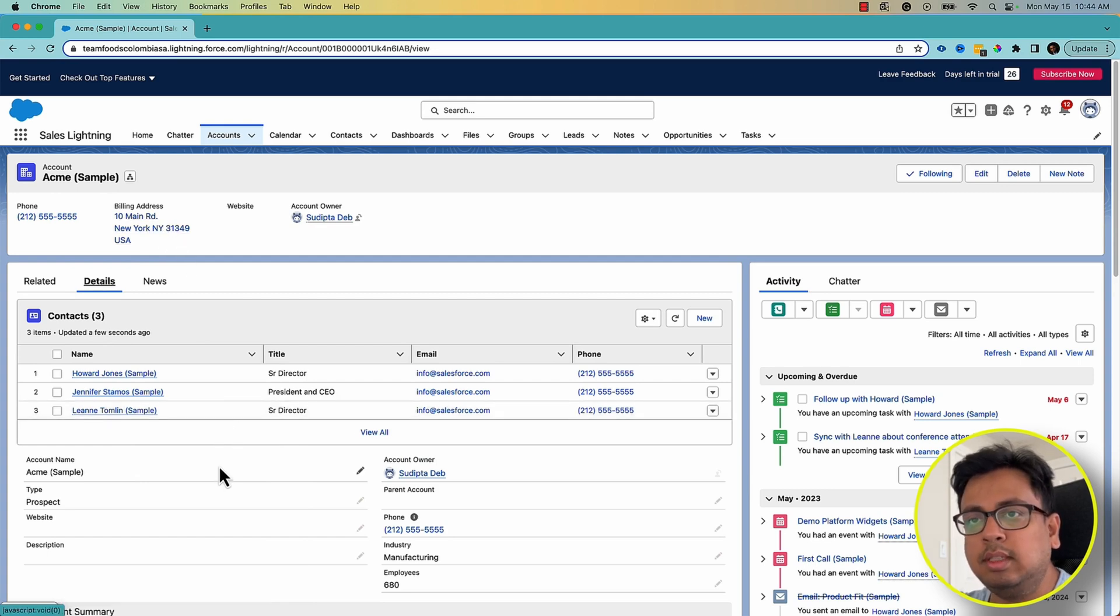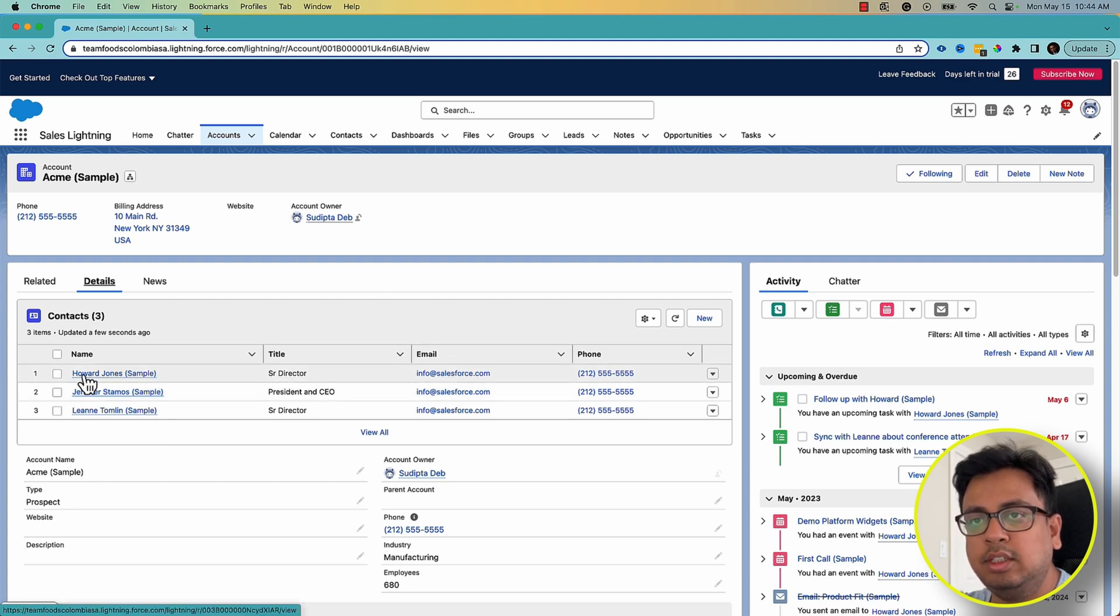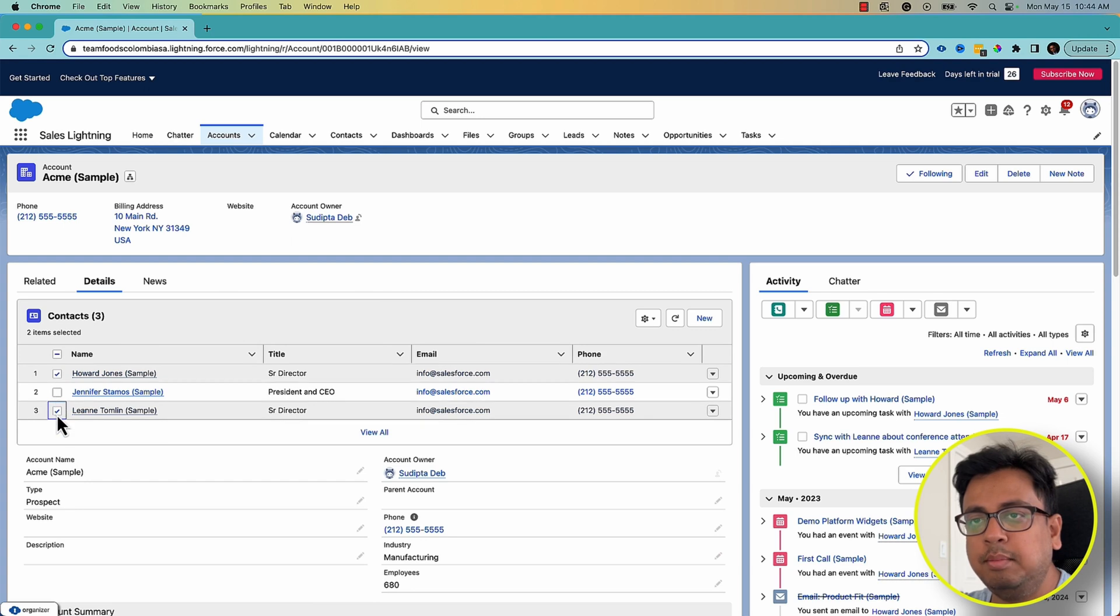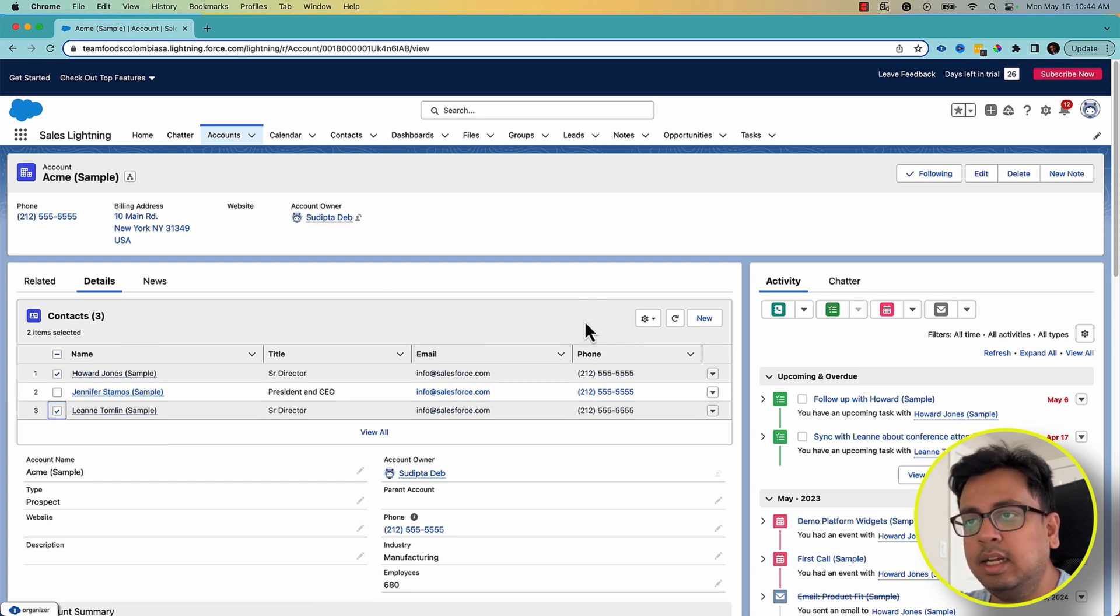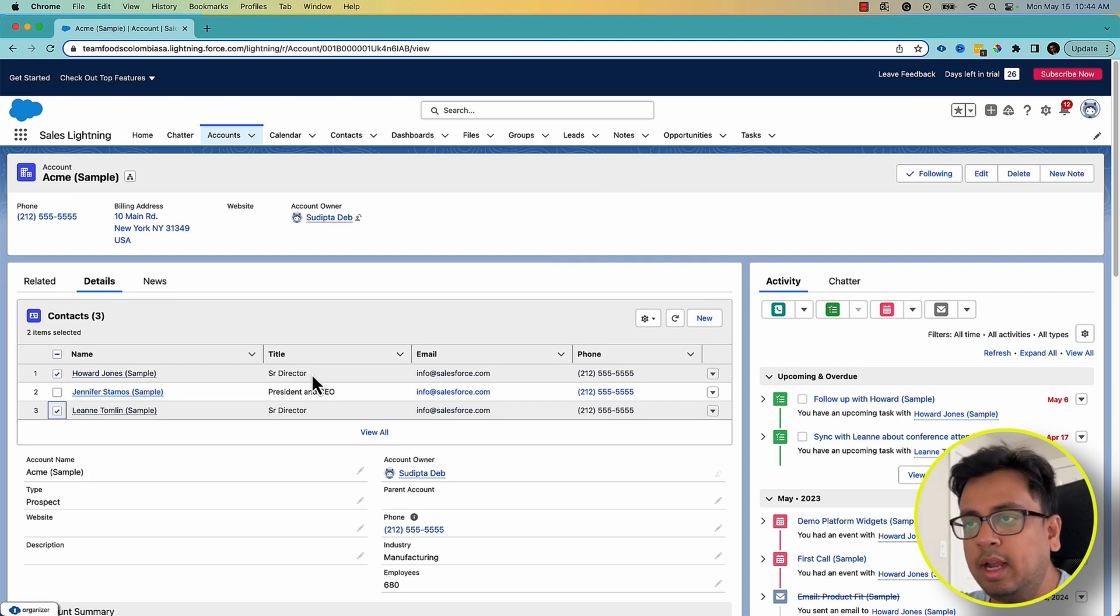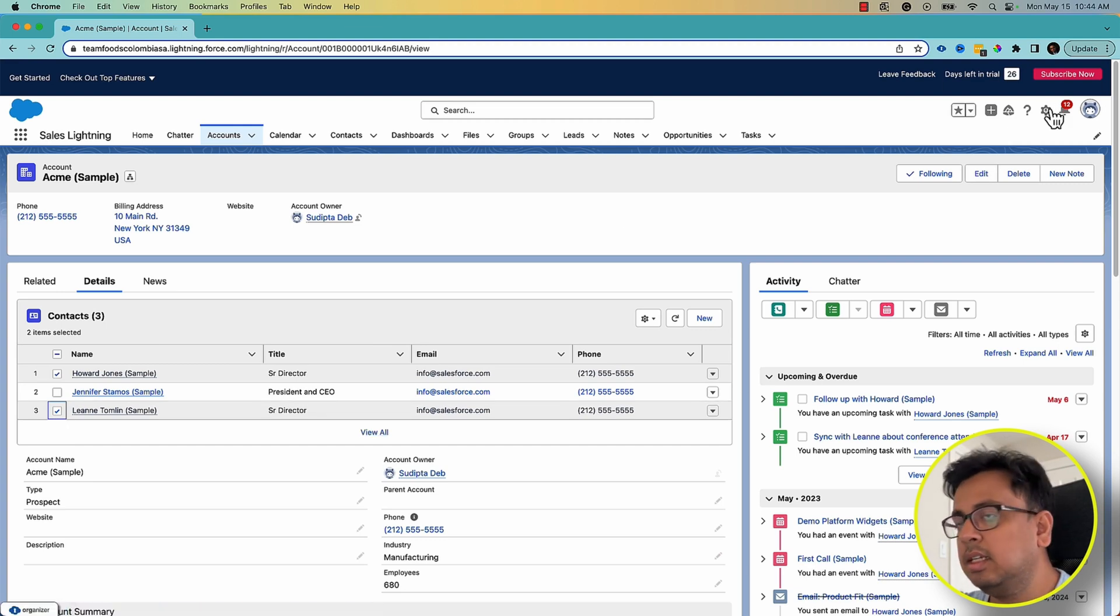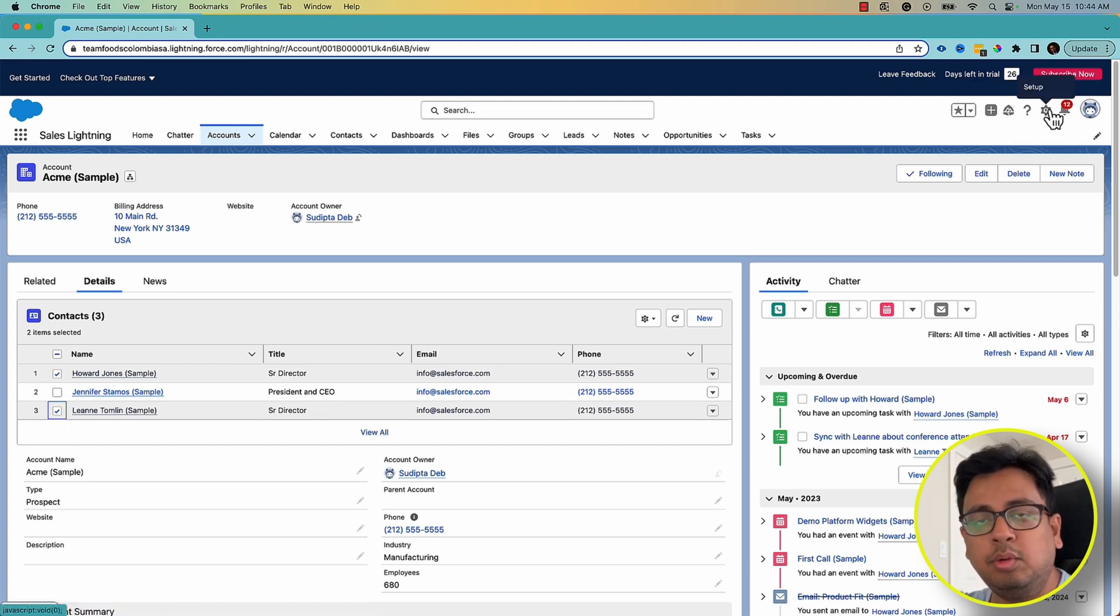Now my use case is, how can I change multiple records from this related list? For example, if I want to change these two contacts' titles, I want to select them and have an action here which will change their title from Senior Director to, let's say, CEO or Associate Director, right? How can I do that? So for that, this is a new feature coming along with Summer 23 release.